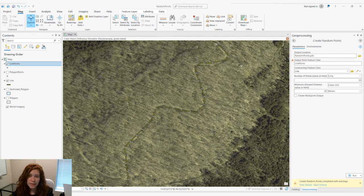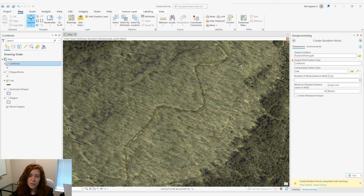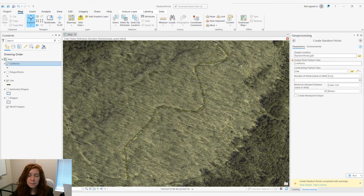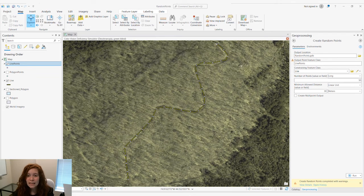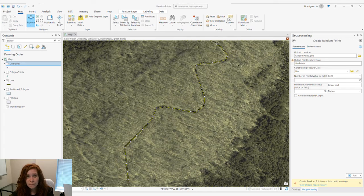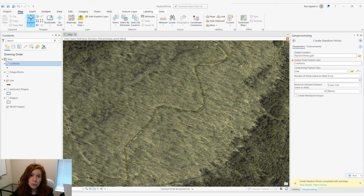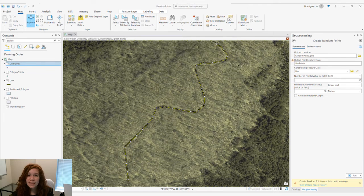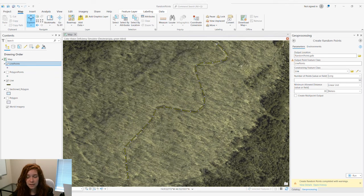It doesn't look so random. When we set parameters that cannot be met by the Create Random Points tool, the tool will plot as many points as it can within those parameters.